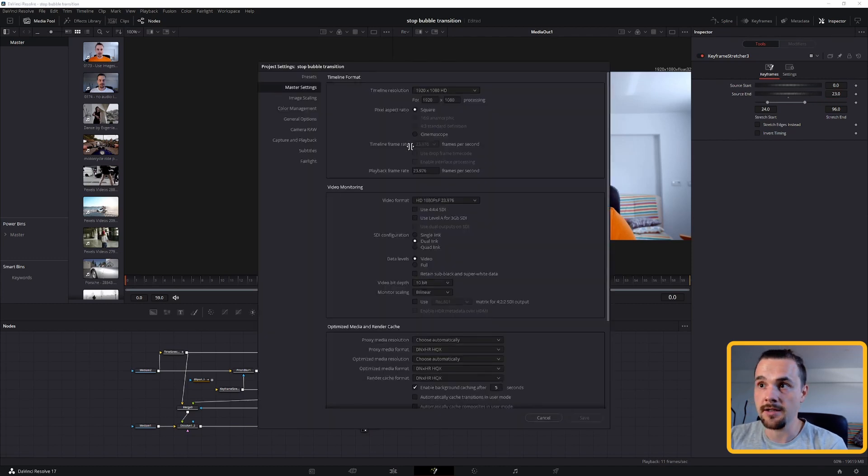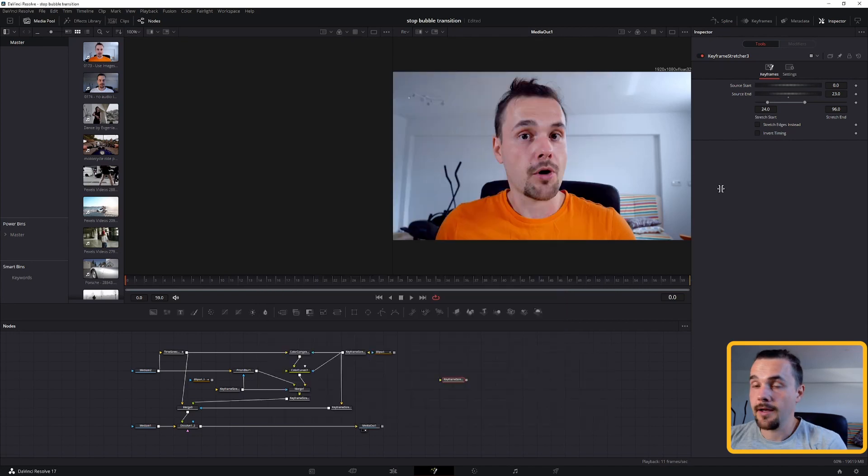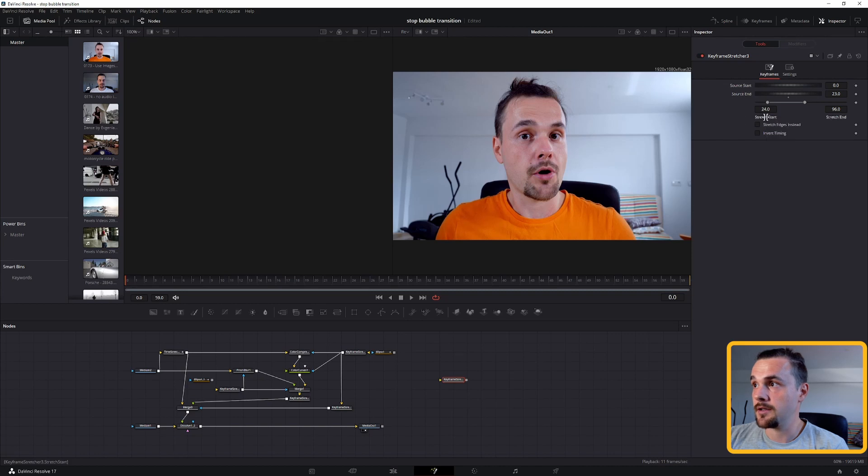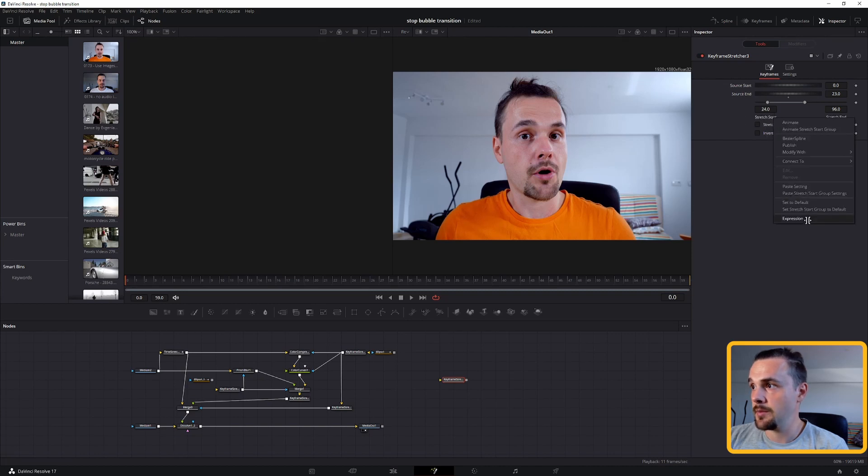And in my case, 1 second is the frame rate of the timeline. And then what we'll also need to do is right click on the stretch start and stretch end, and make an expression for both of them.